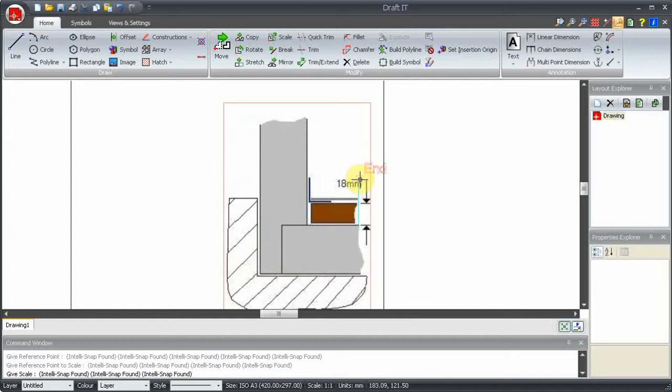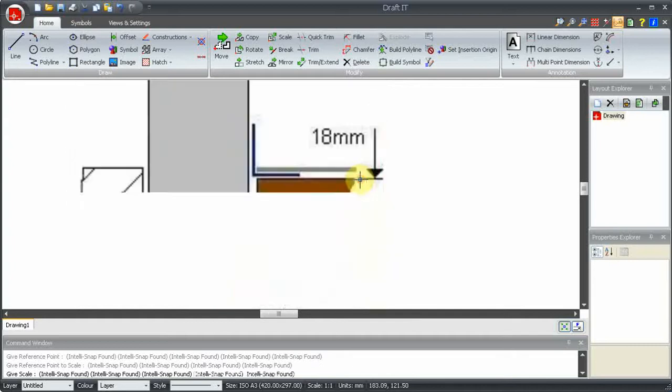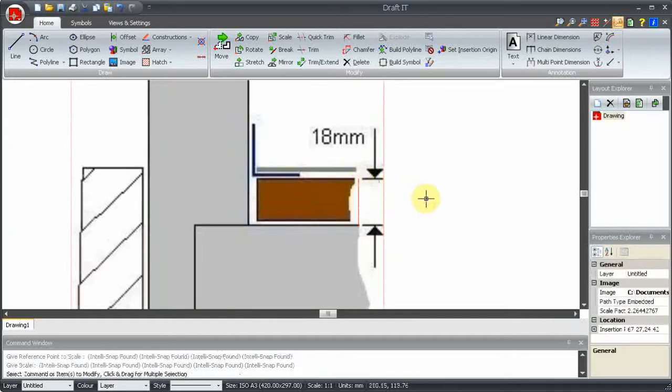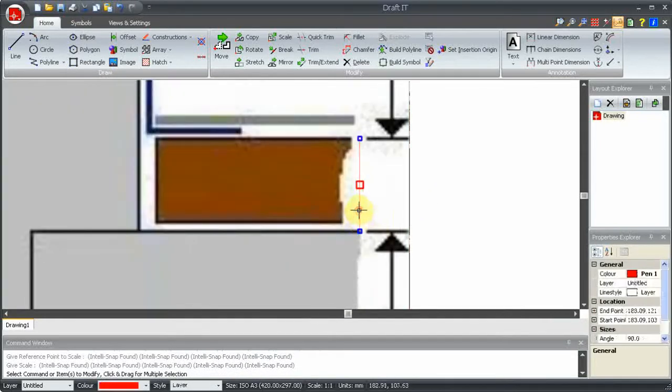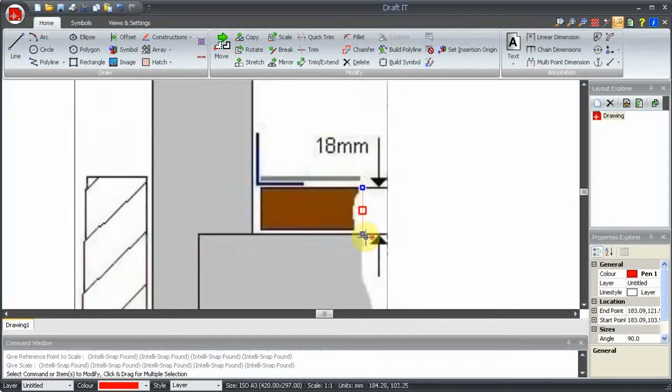The image has resized accordingly, and our 18mm line is approximately the same length as the 18mm dimension on the image.